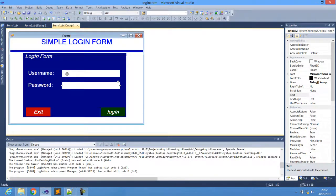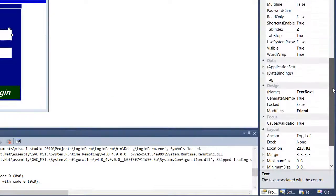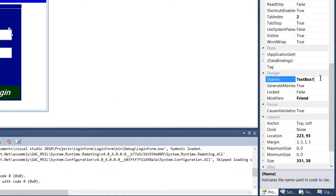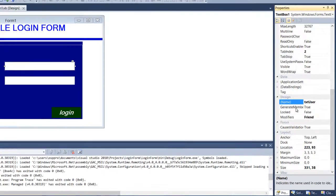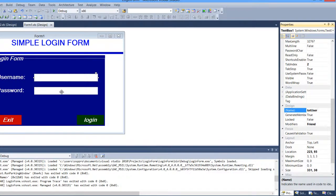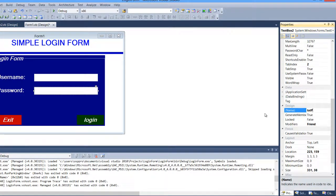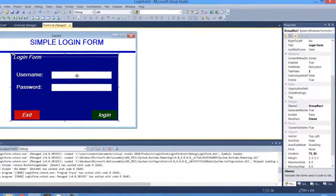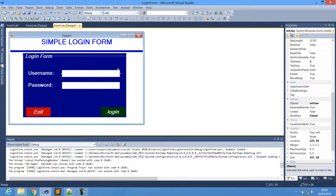Now let's rename the text boxes. The username text box, which is TextBox1, I'll rename to 'txtUser', and the password text box I'll rename to 'txtPass'. So when we reference them in code, we use txtUser and txtPass.